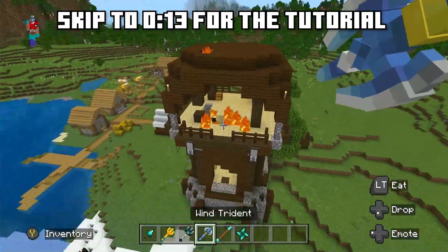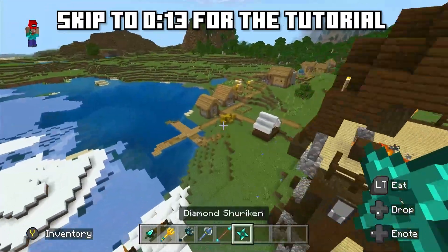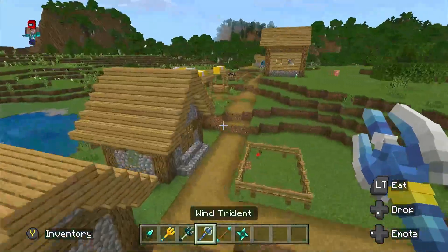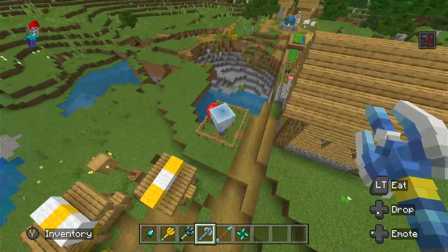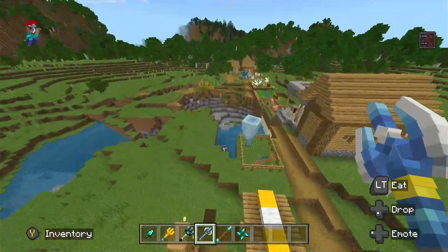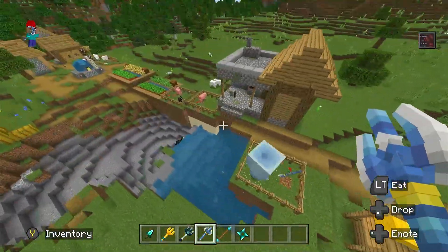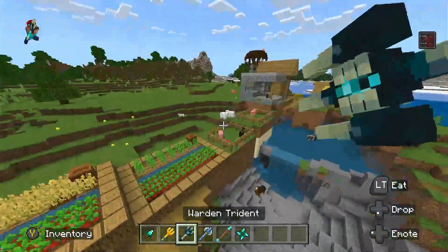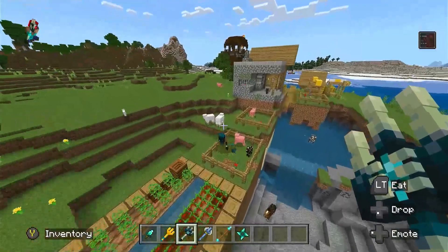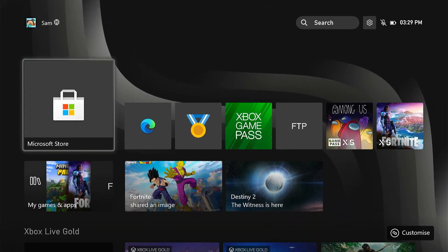Hey gamers, welcome to another Minecraft Xbox video where I'm going to be showing you how you can get mods on your Xbox without needing a PC or mobile device or anything like that. Let's get straight into the tutorial.